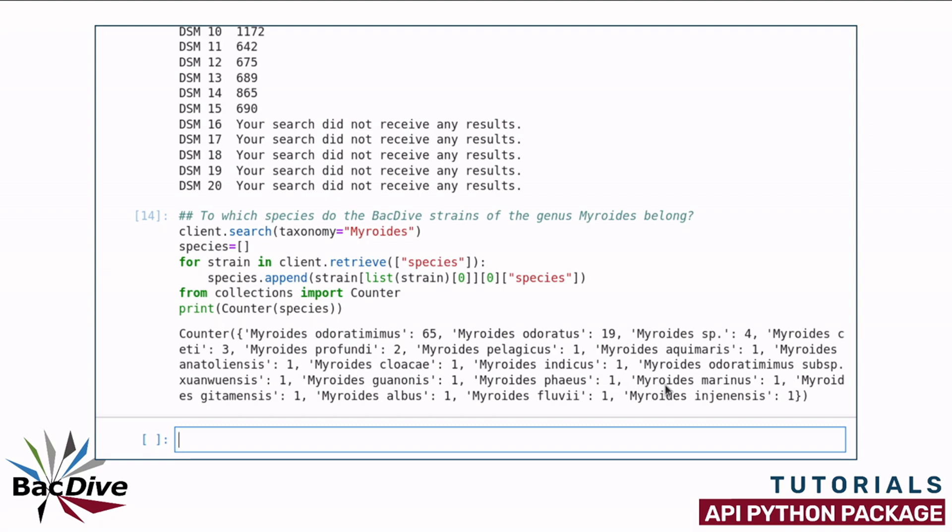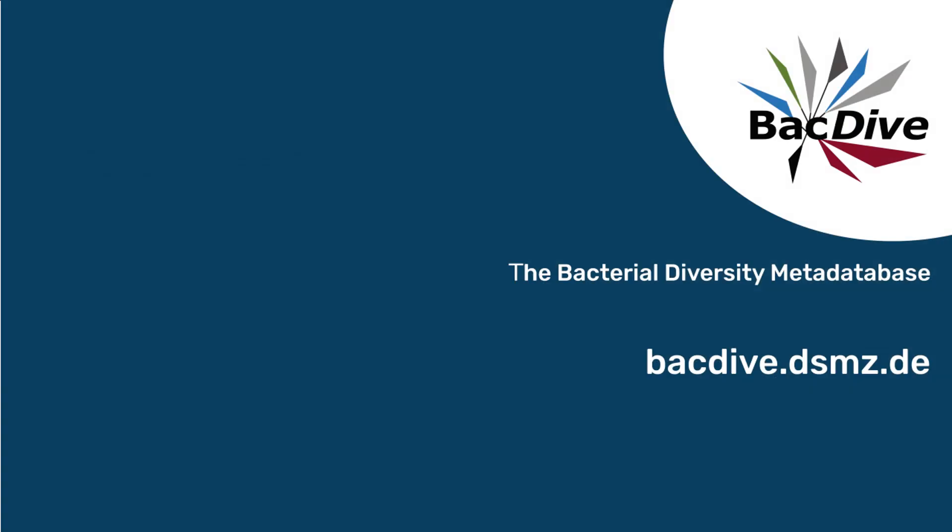And with this, you have now seen how you can use the BacDive Python package to retrieve data from BacDive. I hope you are going to use this in the future. And if you have not yet watched our API introduction video, I want to recommend that to you. If you like R better than Python, we also have an R package for the BacDive API, and of course there is also a video tutorial for that. See you on BacDive, bye!